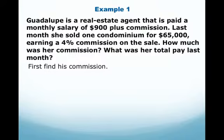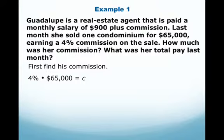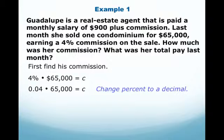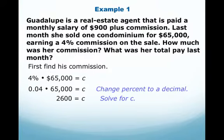In order to find the commission, you have to take the amount she sold — $65,000 — times the percent of her commission, which is 4%. Remember you have to change that percent to a decimal, so you move the decimal two places to the left, making it 0.04. Then multiply 0.04 times $65,000.